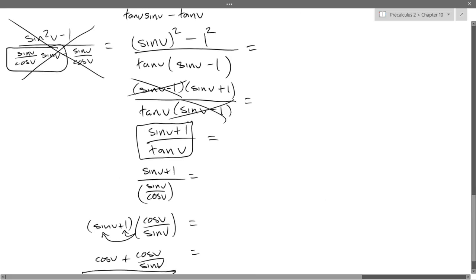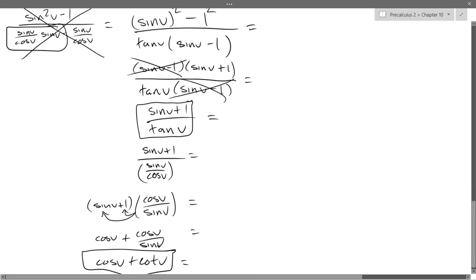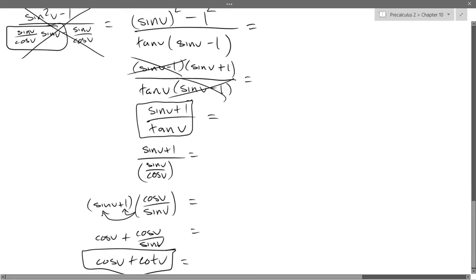You're probably going to do more serious algebra in this class than you ever did in your algebra class.